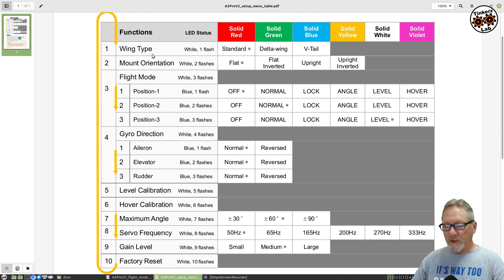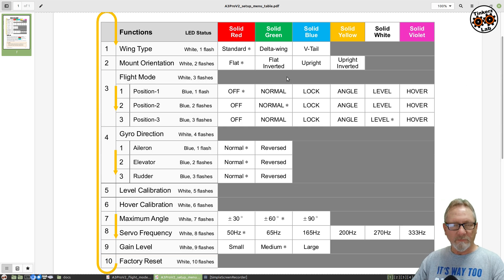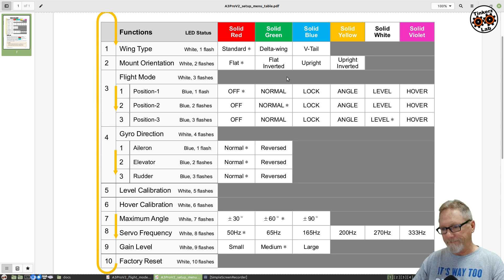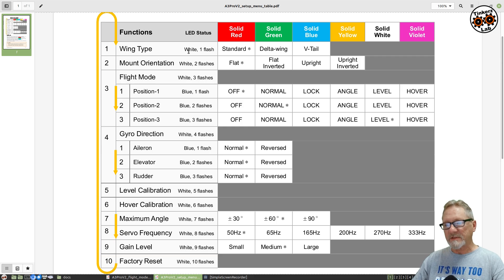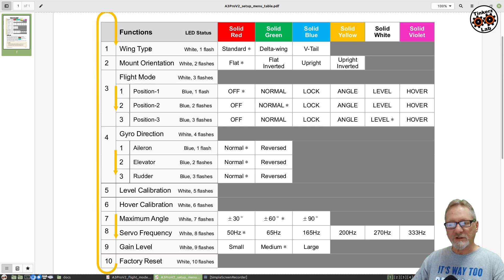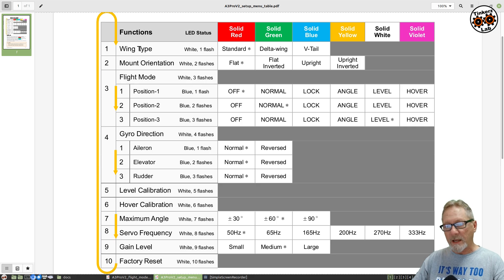In order to get into the menu system, you're going to hold that button down for two seconds and you'll get a fast flashing white light. That white light will then flash from one to ten times, and the number of times it flashes designates the menu item. If it's flashing once, that's when you press the button to set your wing type.